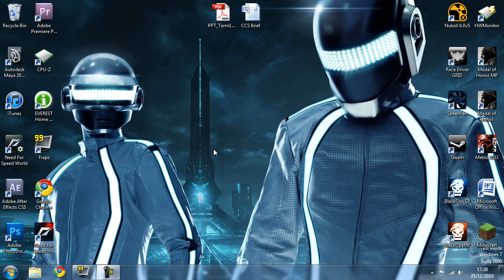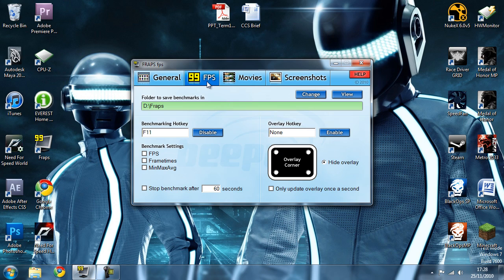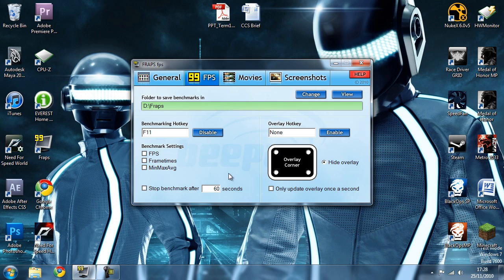I'm going to dive right in. The first thing you want to do is load up FRAPS and in your FPS tab you want to make sure that 'Hide Overlay' is enabled. This will stop the FPS counter appearing in the corner of your screen, which you don't want, especially if you're uploading to YouTube.